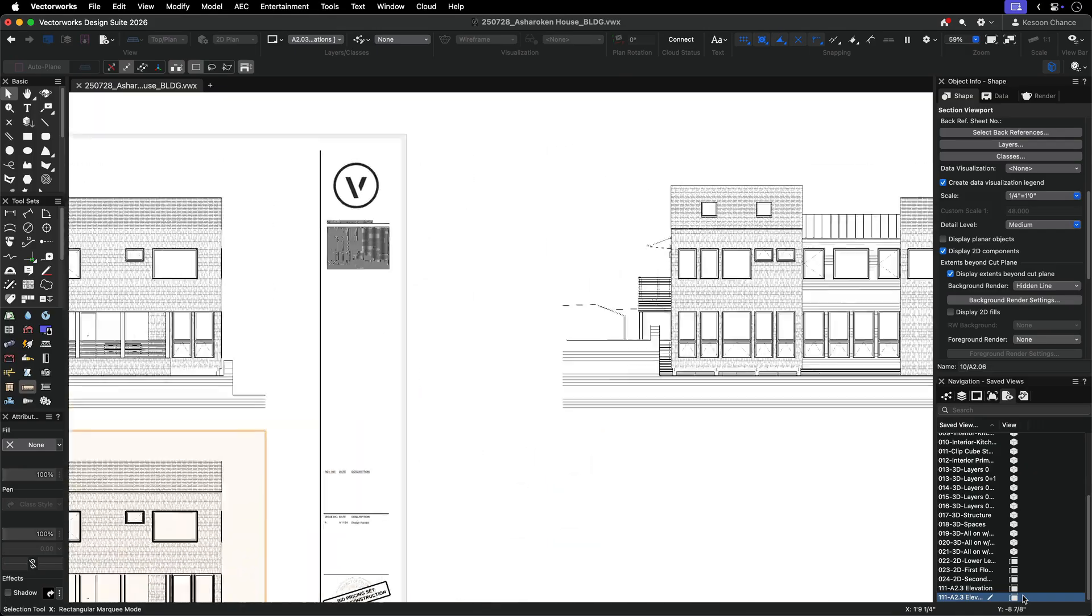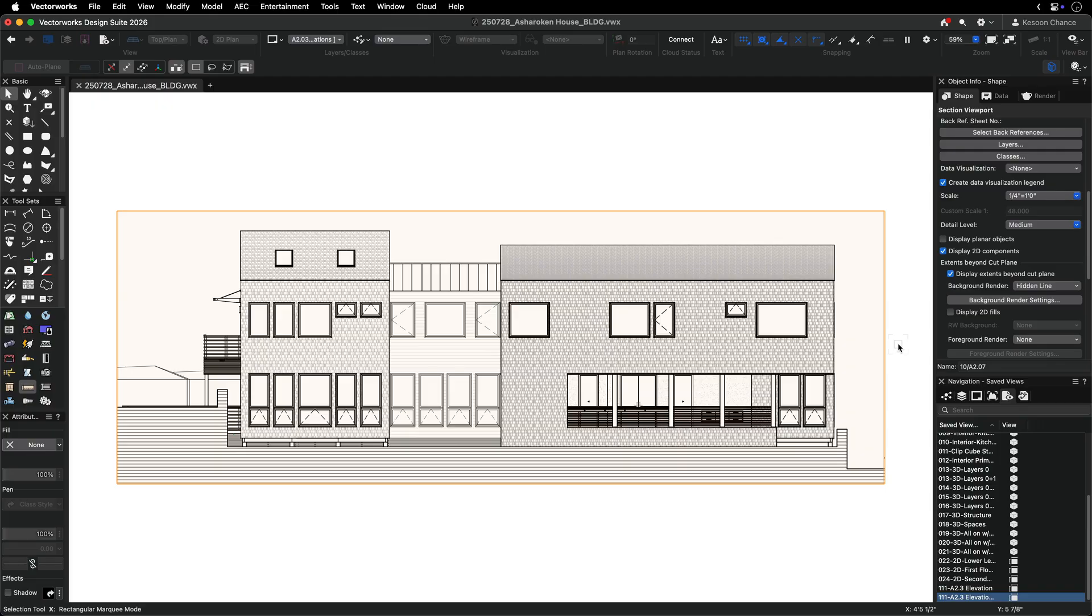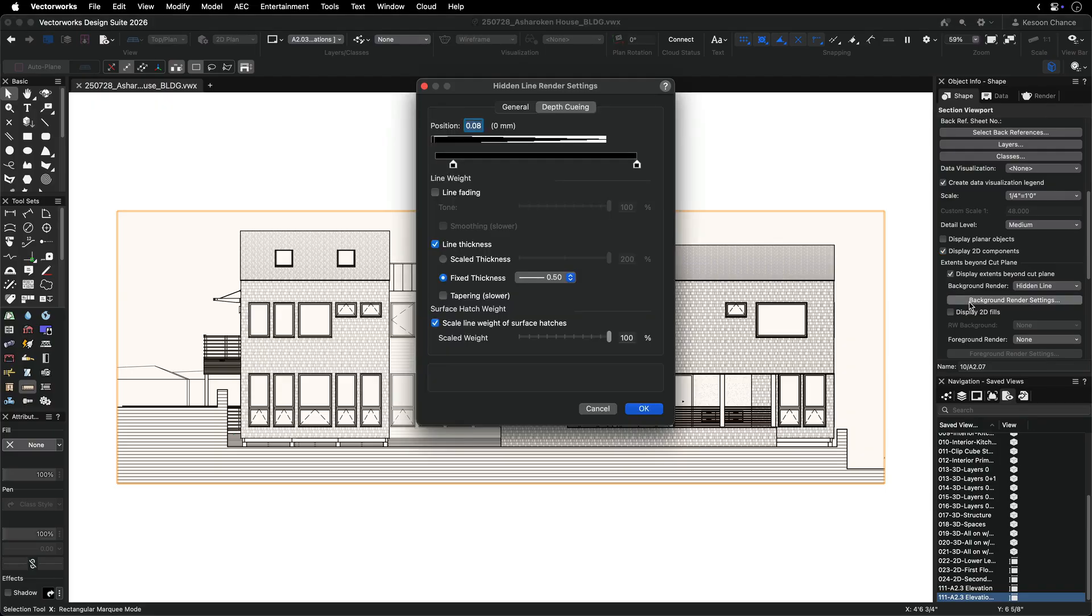Fixed thickness overrides all line weights but respects viewport line weight scaling. Use fixed thickness if you want to emphasize the depth of your drawing instead of individual line weights.